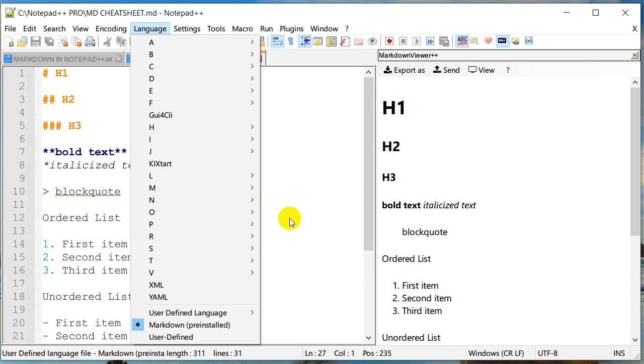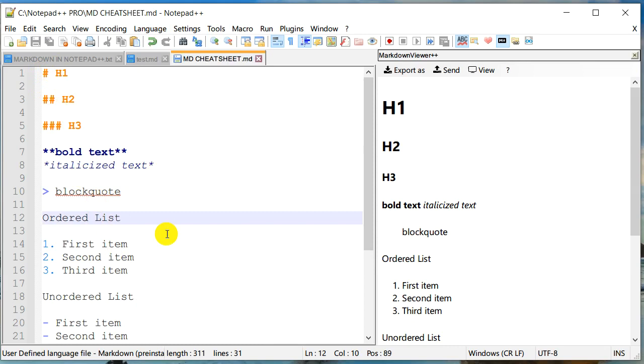Now for any reason, if you don't see the syntax highlighting for markdown, you can go to languages and make sure that this is checked or this is selected. And you should be able to see these colors or the syntax highlighting for the markdown file.